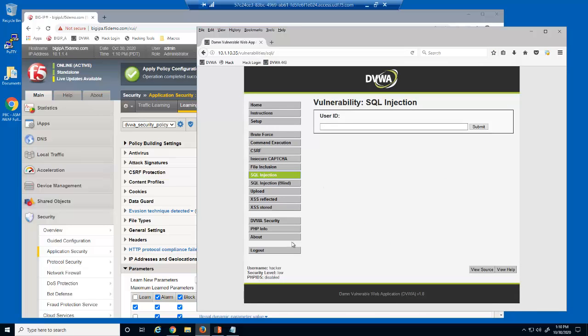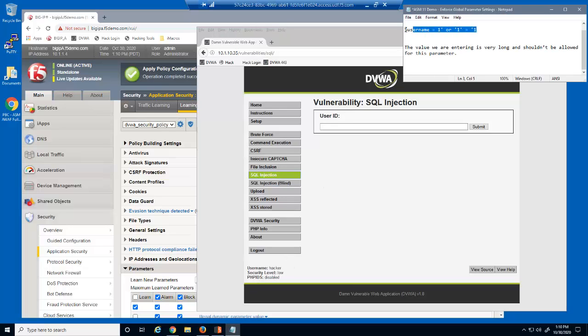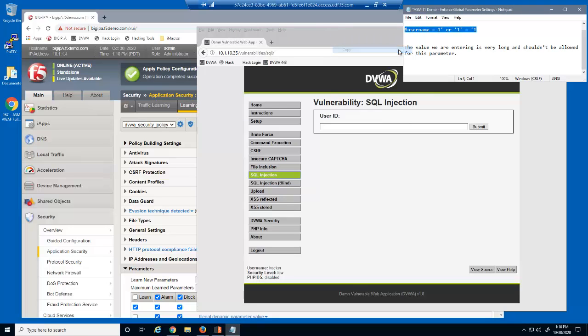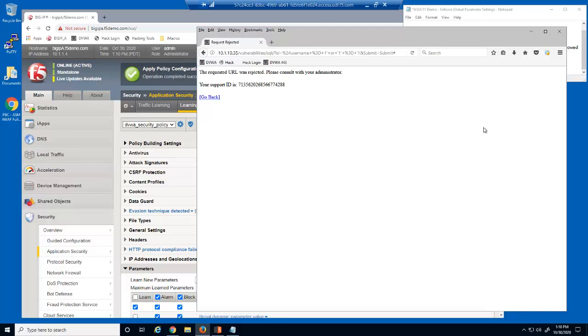Next, we'll attempt to insert a SQL injection string into this input field. This is also blocked.